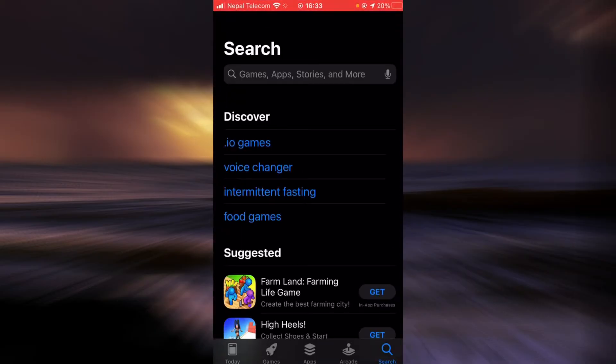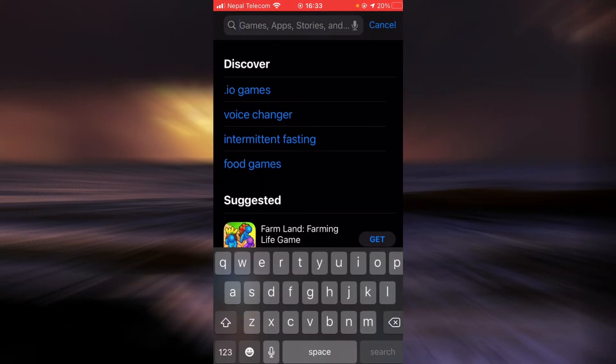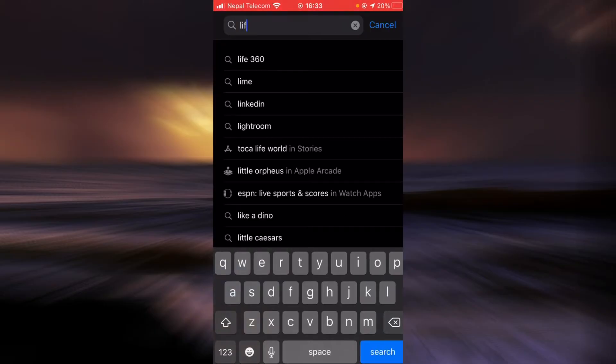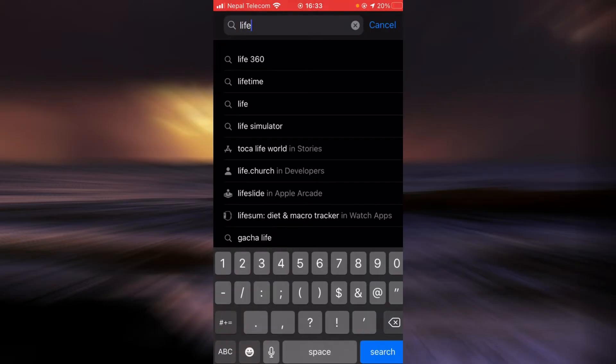And then tap on the search bar and type in Life360. Tap search.